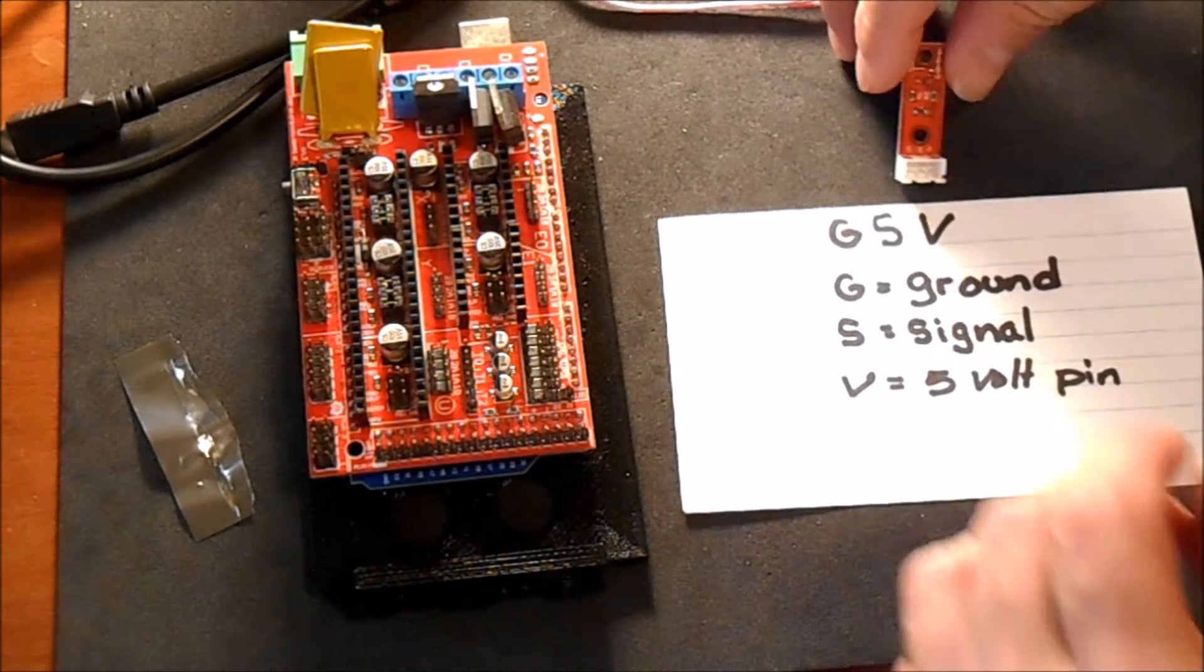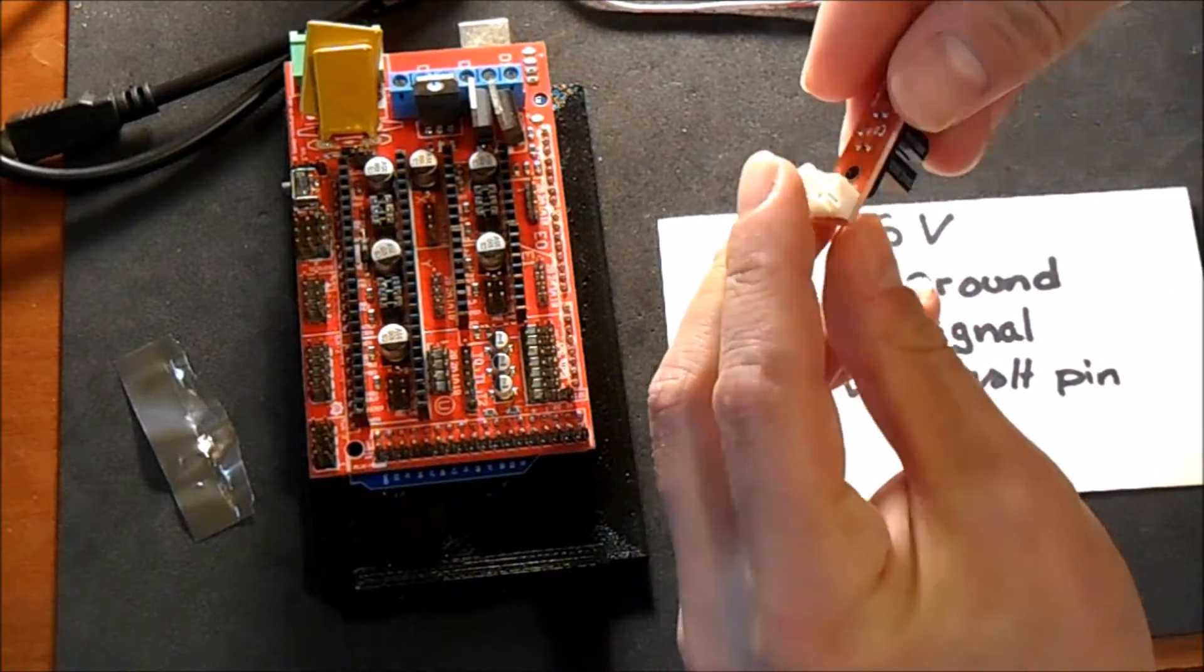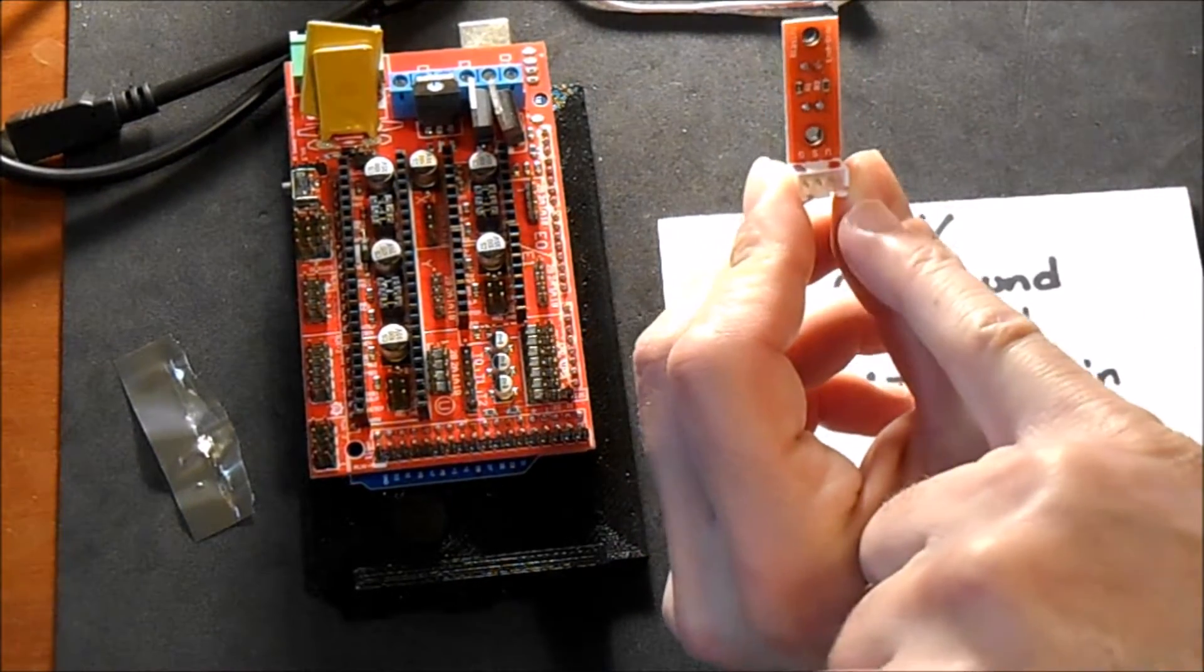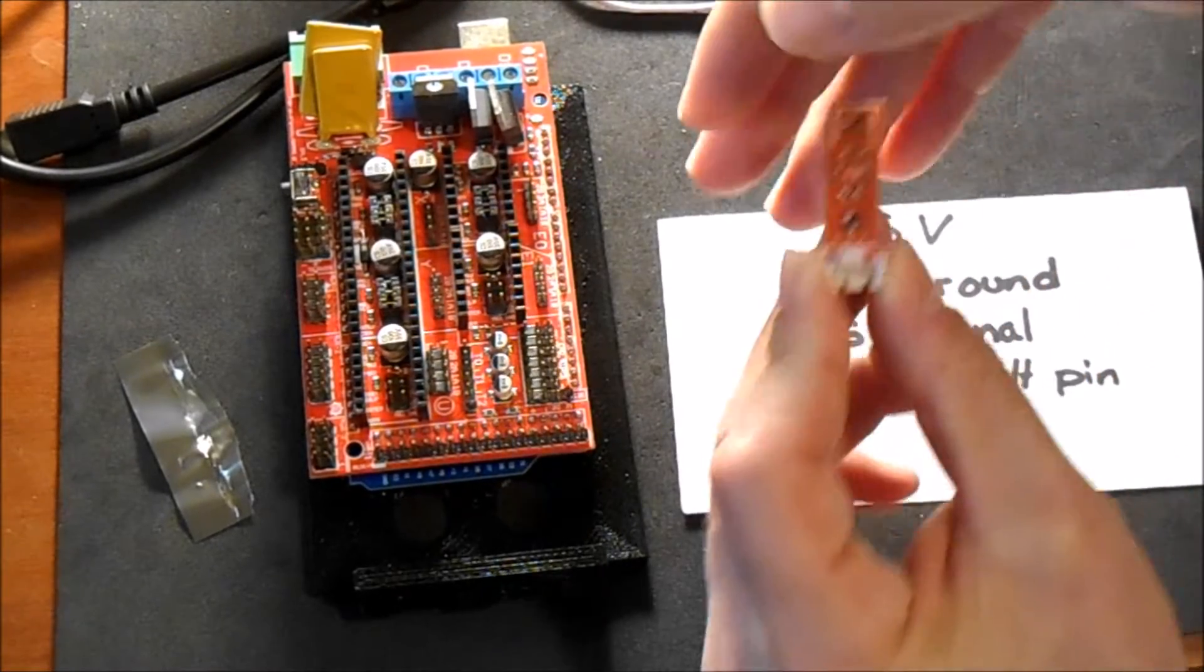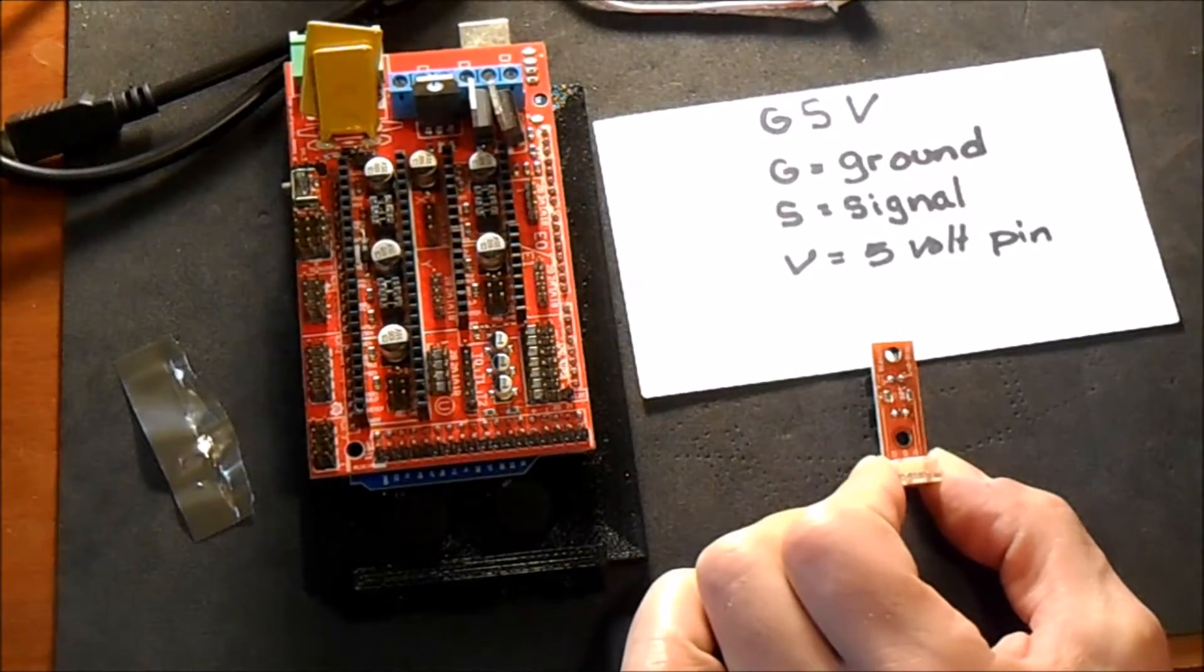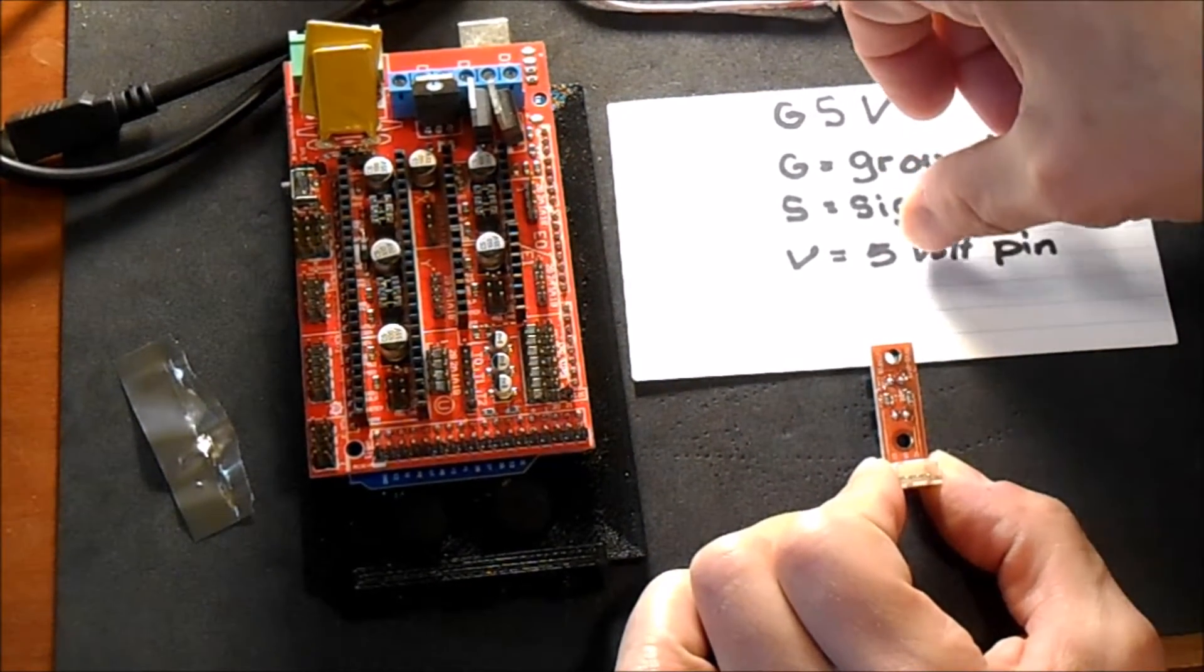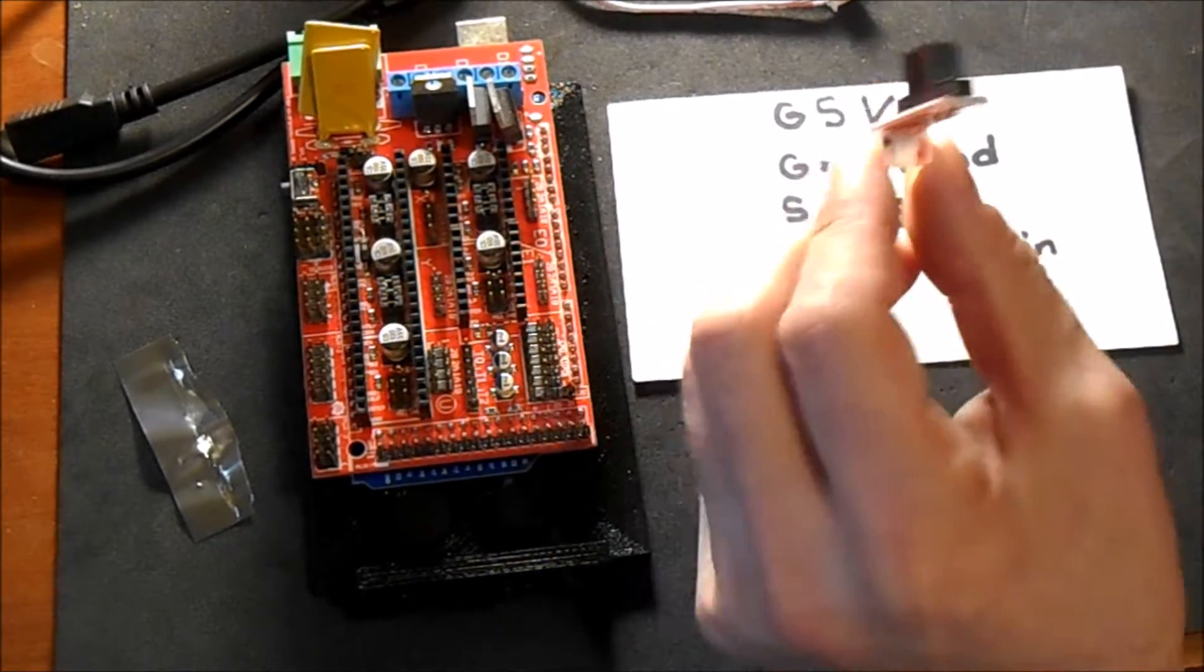Okay, what we have here is an optical end stop and it's a little unique. It's got written really small here V, S, and G, and what they stand for is ground, signal, and voltage. So a little trick that I use is I put red for plus, black for minus, and then I know the center is going to be signal.